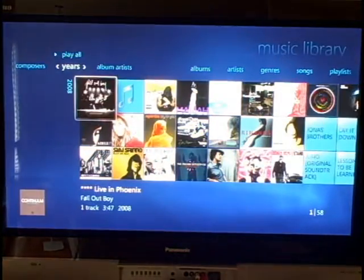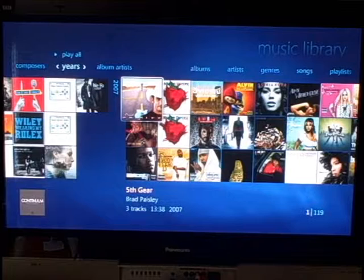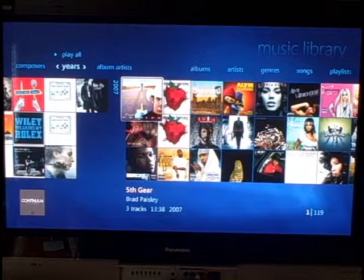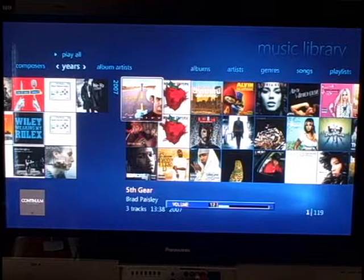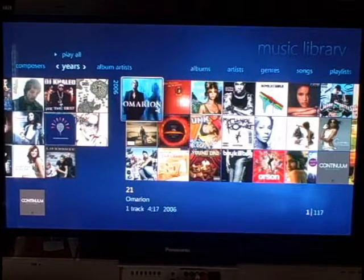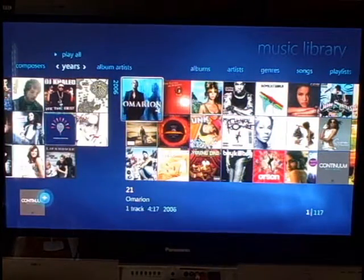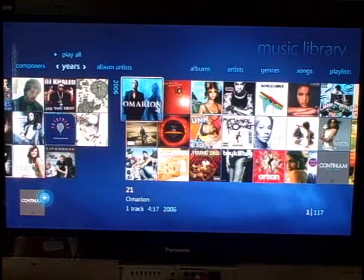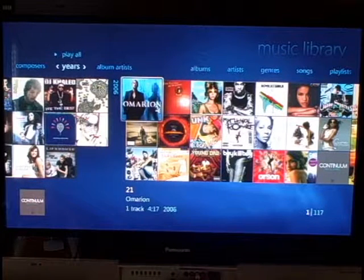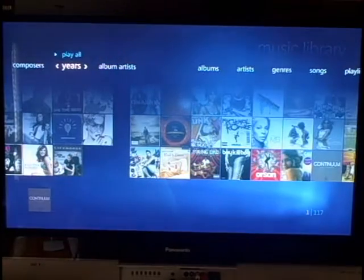One view that I do use a lot is the year view. Here are all my albums from 2008, and you can page down using channel up and channel down to get to different pages. You can select to add an album to the queue and it'll automatically play when the current songs in the queue are done. It's really simple to create a playlist on the fly, especially if you're having some friends over.